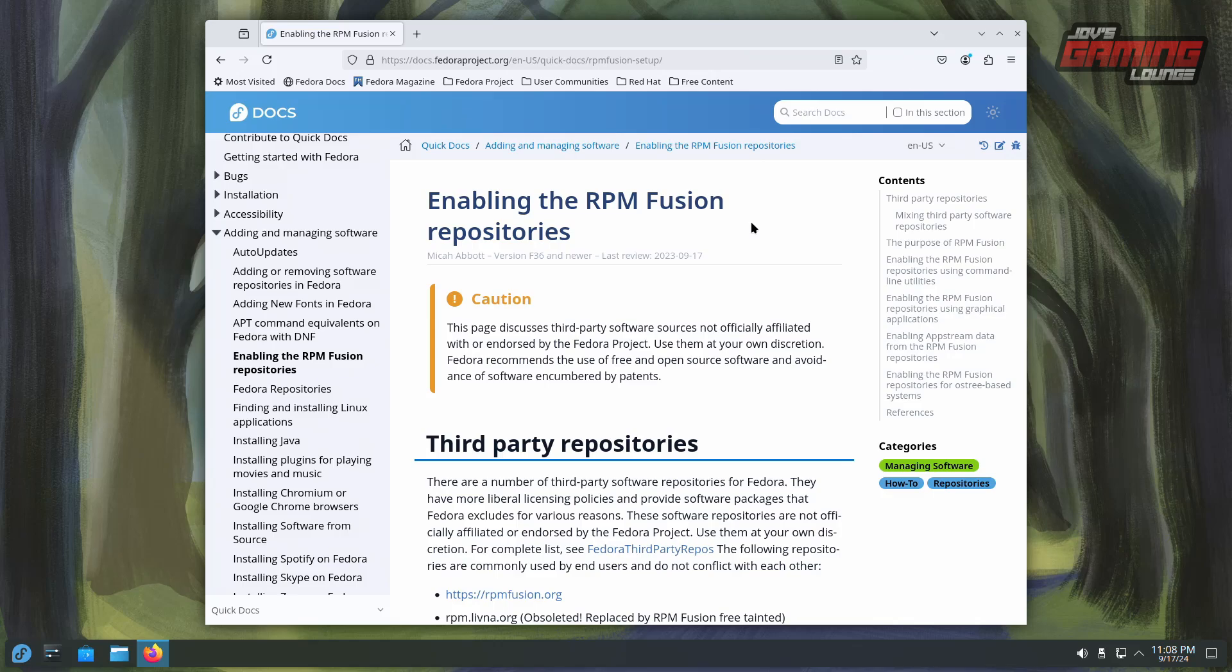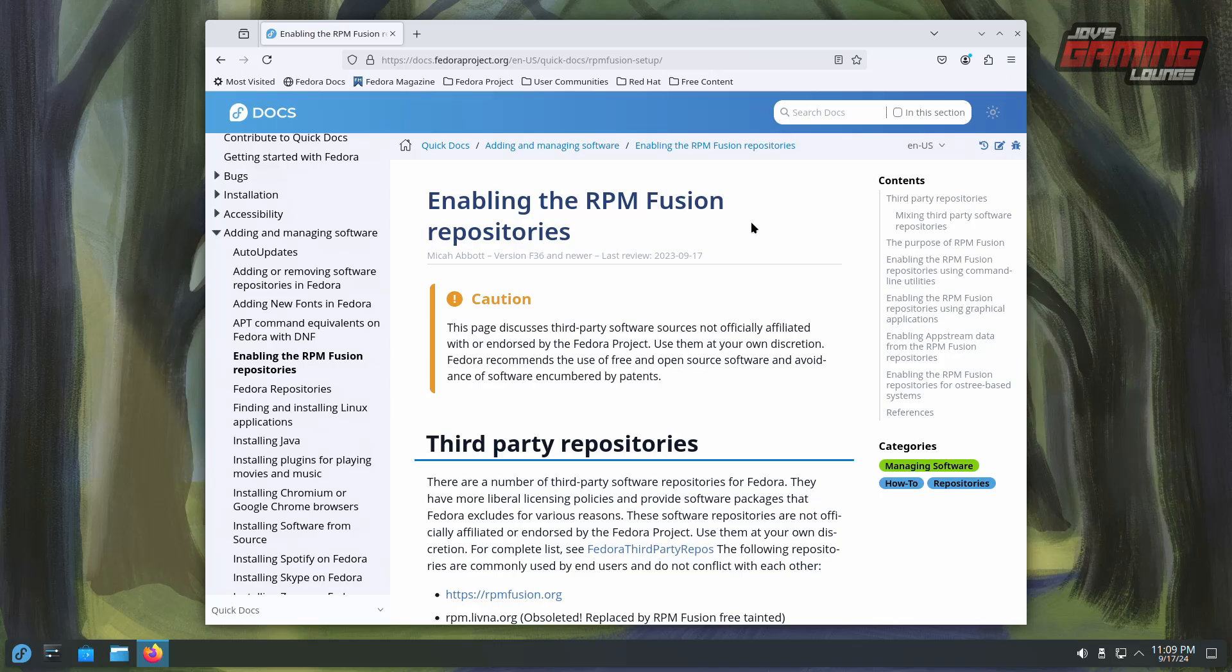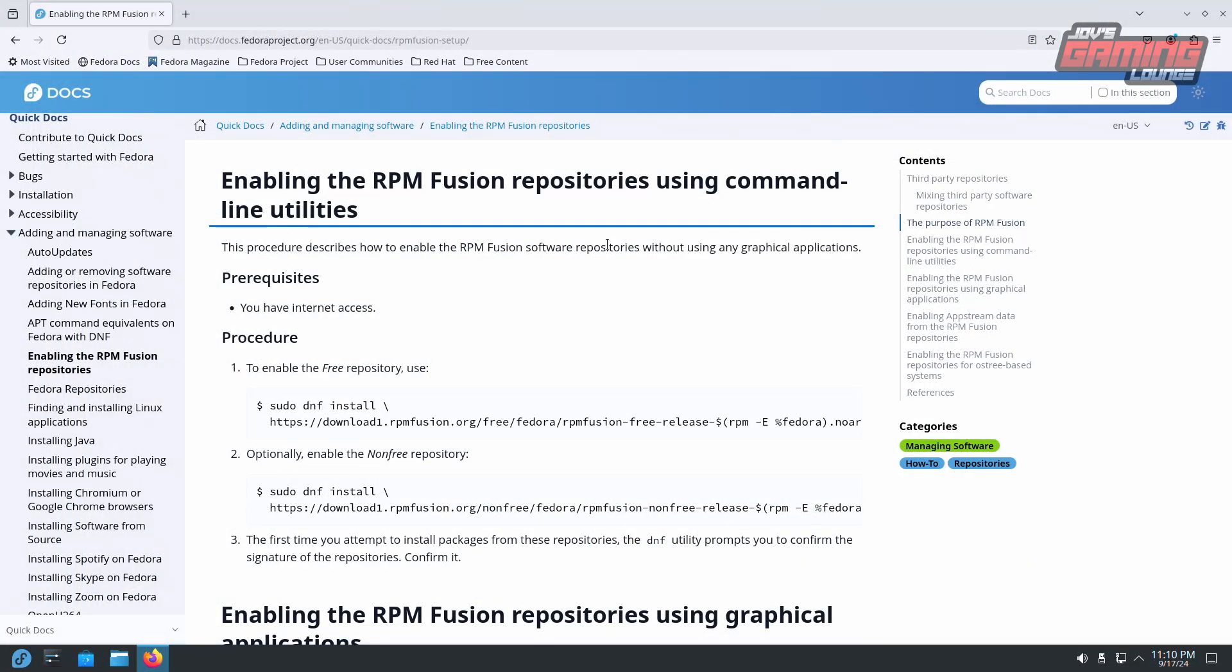Once back at the desktop, open your web browser and visit the website I will have linked below. This is the Fedora Projects website and we're going to use this to add RPM Fusion to our repositories. We'll scroll down to enabling the RPM Fusion repositories using the command line utilities.